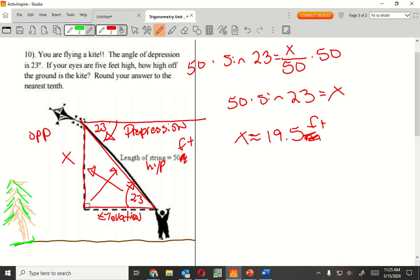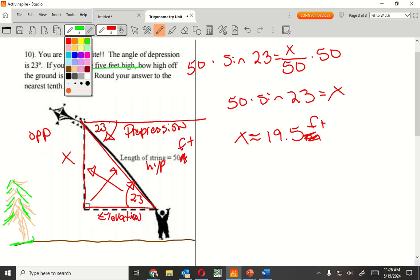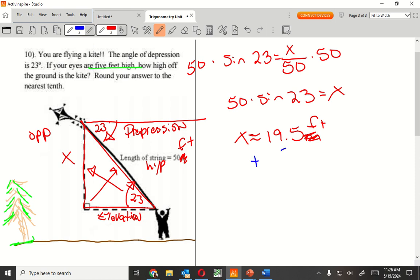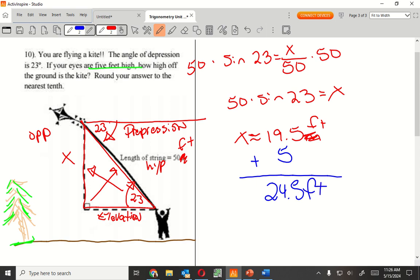What other information is in that paragraph that I didn't use? There's a person holding the kite about five feet high. So we're going to add five feet to it — that's the elevation point we start from, so we add five feet to 19.5. Hopefully you guys remember that. The test is Friday — today is Wednesday.